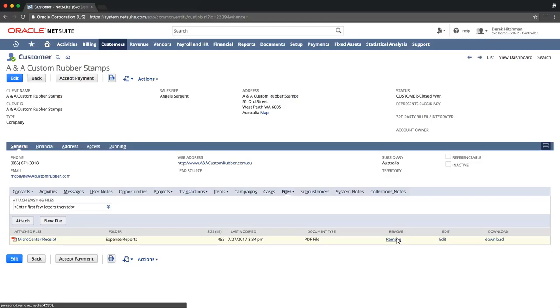The Edit link can be used to edit details about the file, and the Download link can be clicked to download a copy of the file to your computer.